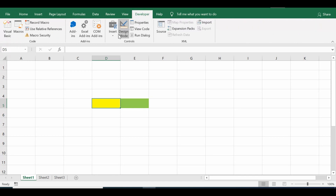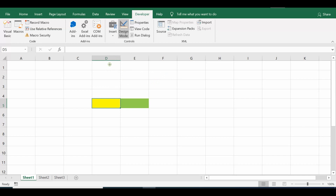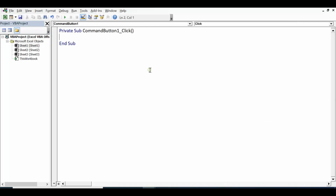We can use the Offset property in VBA code. Let's go to the Developer tab, click on Insert from ActiveX Controls, select a Command Button, and write code on the click event of this Command Button by double-clicking it.